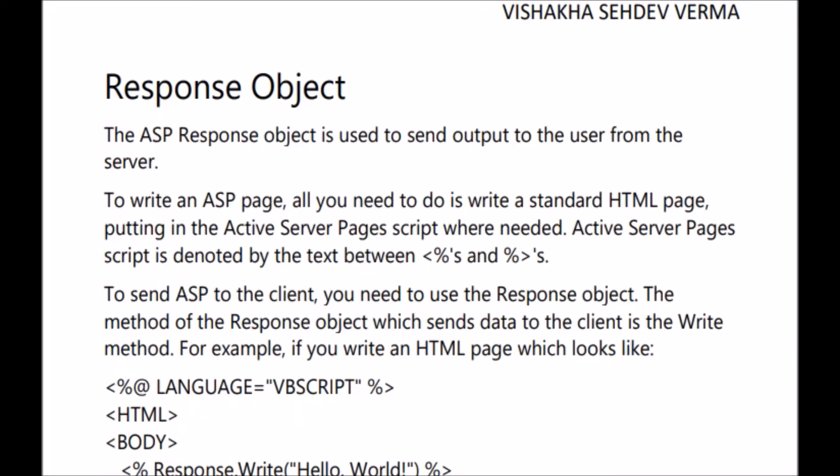Hello everyone, this is Vishakha Sahadev and today we will be discussing about response object methods in detail. But before discussing that, first we should know what is a response object. The ASP response object is used to send the output to the user from the server. To write an ASP page, you need to write a standard HTML page and put the ASP script wherever it is required. Active server pages script is denoted by the text between this symbol. To send ASP to the client, you need to use the response object.